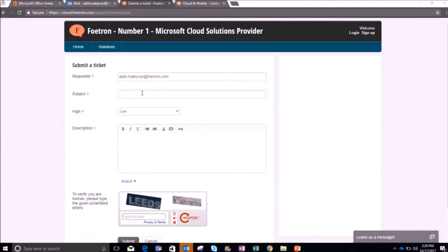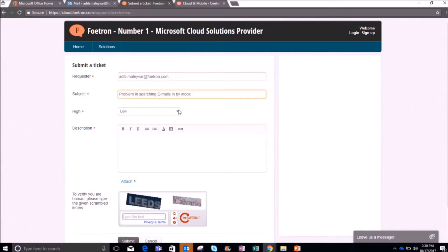After writing the email ID, give the subject here. You can write the subject of the issue for which you want to raise the ticket. For reference, I am facing a problem searching an email in my inbox. I can also mark the priority of the issue — since I need the email urgently and it's not searchable, I'll mark the priority as urgent.